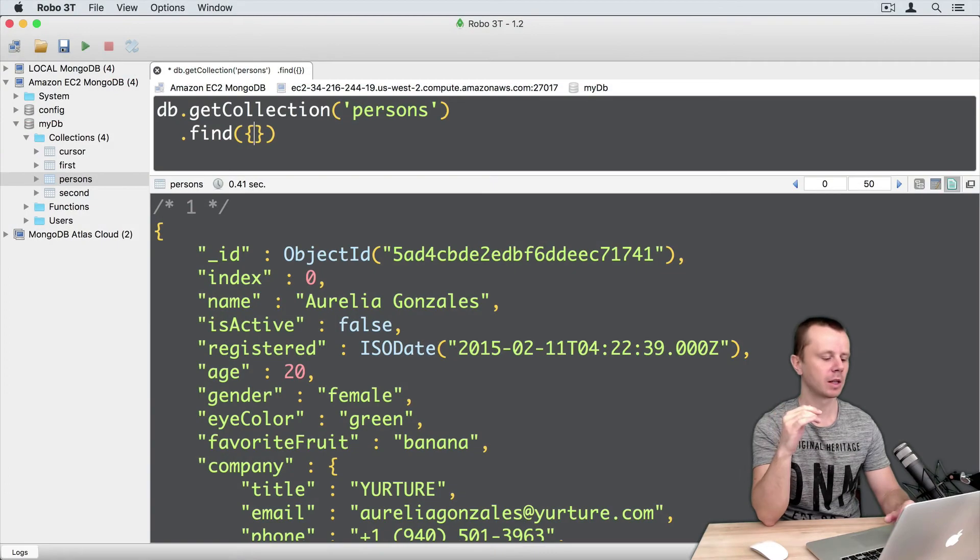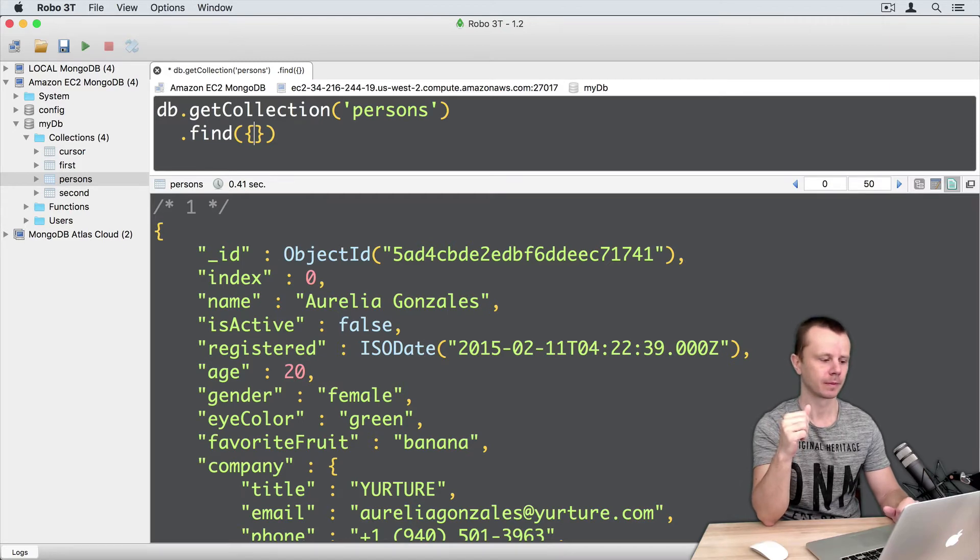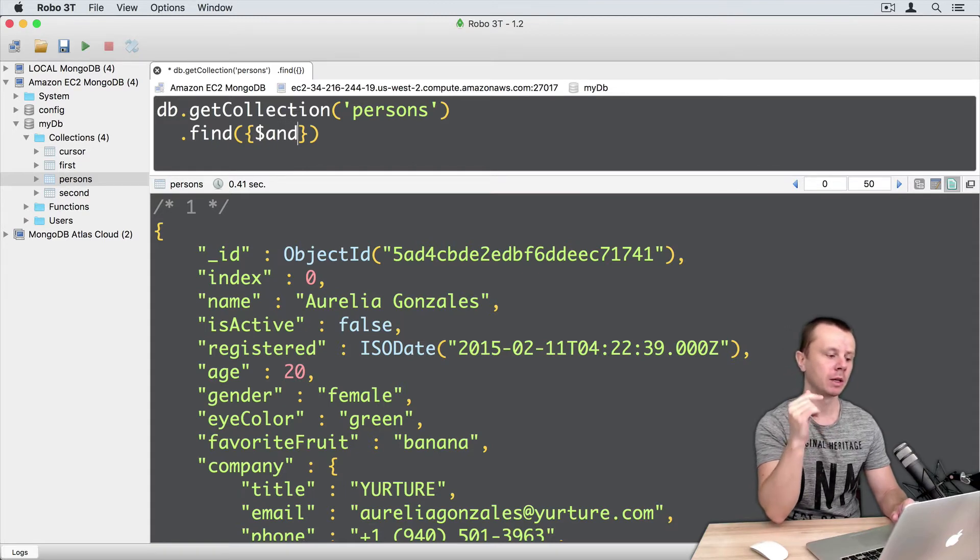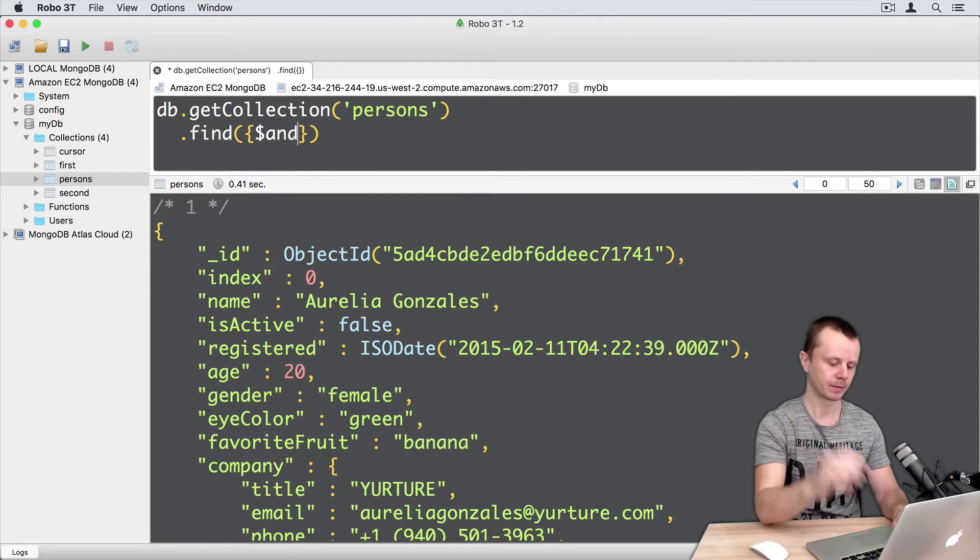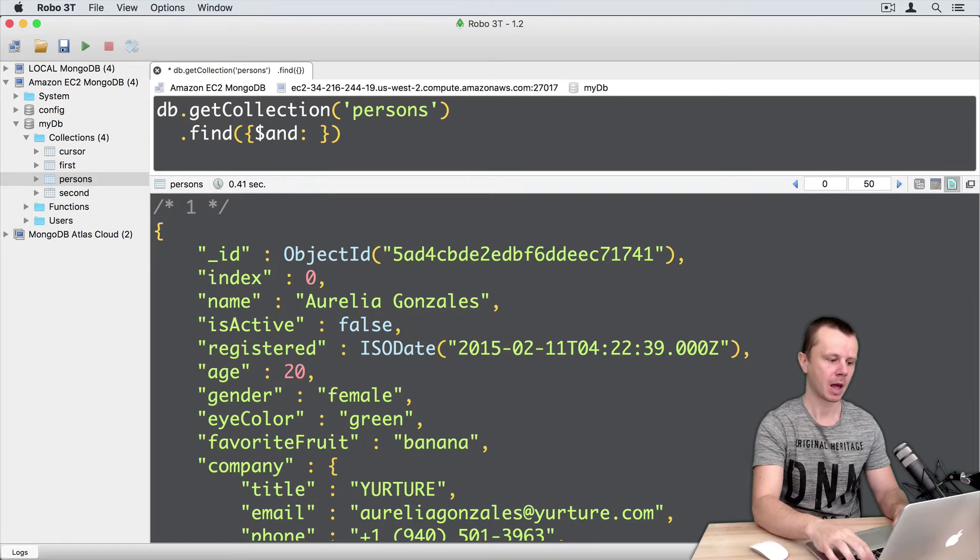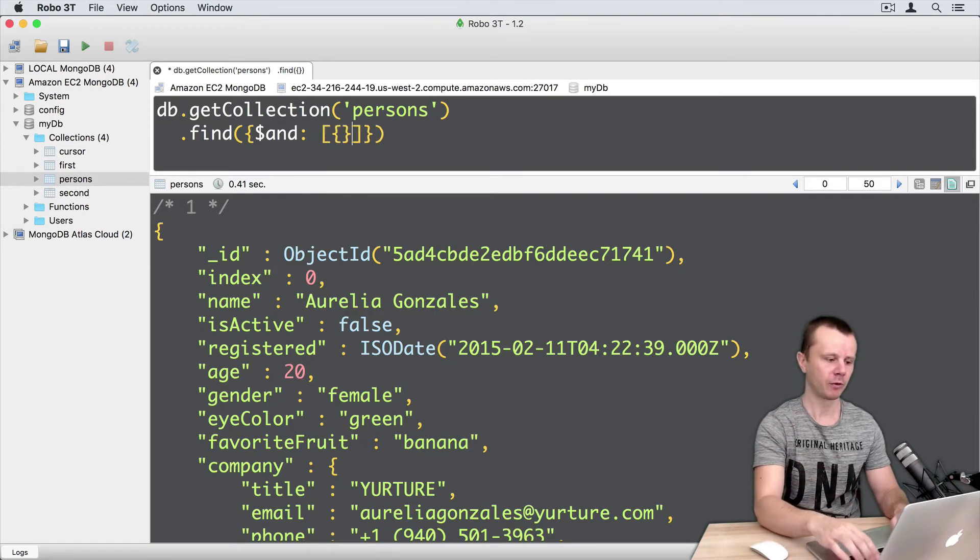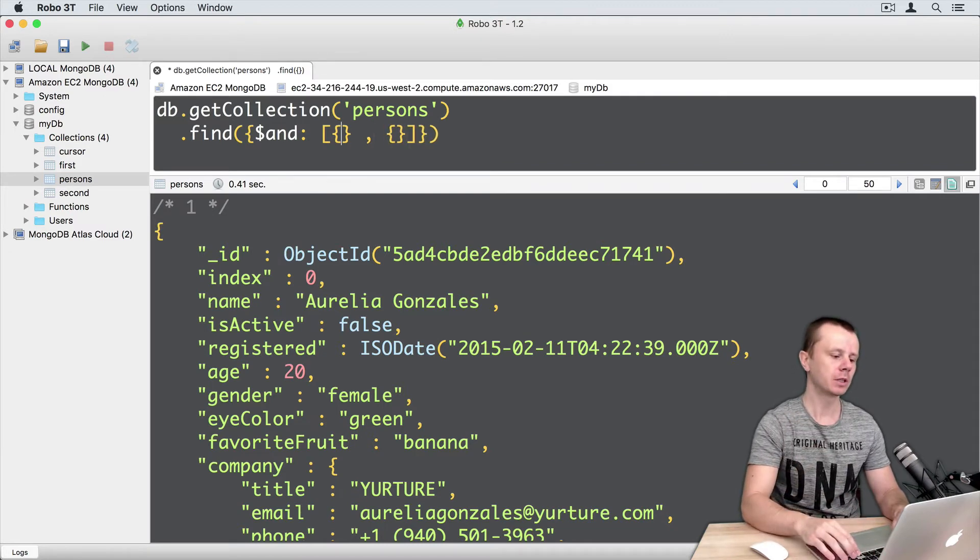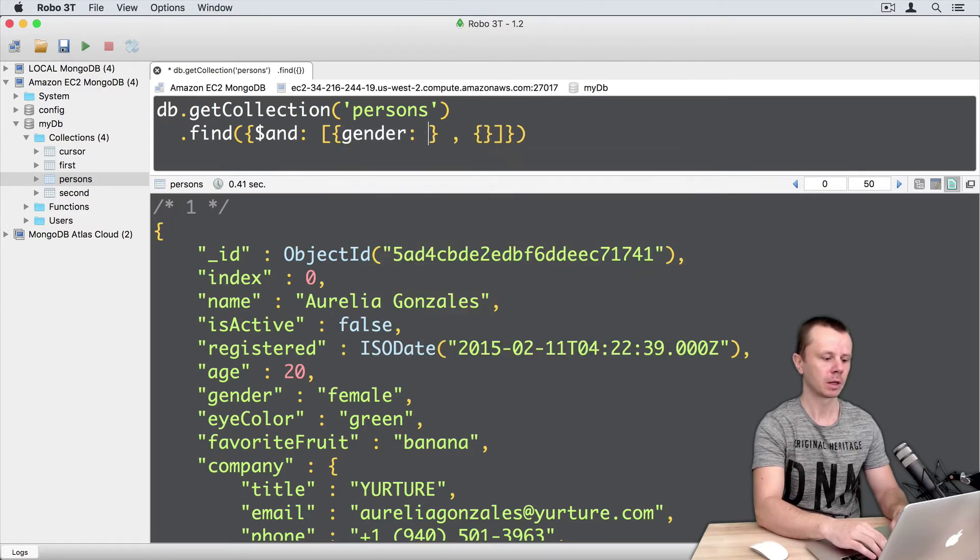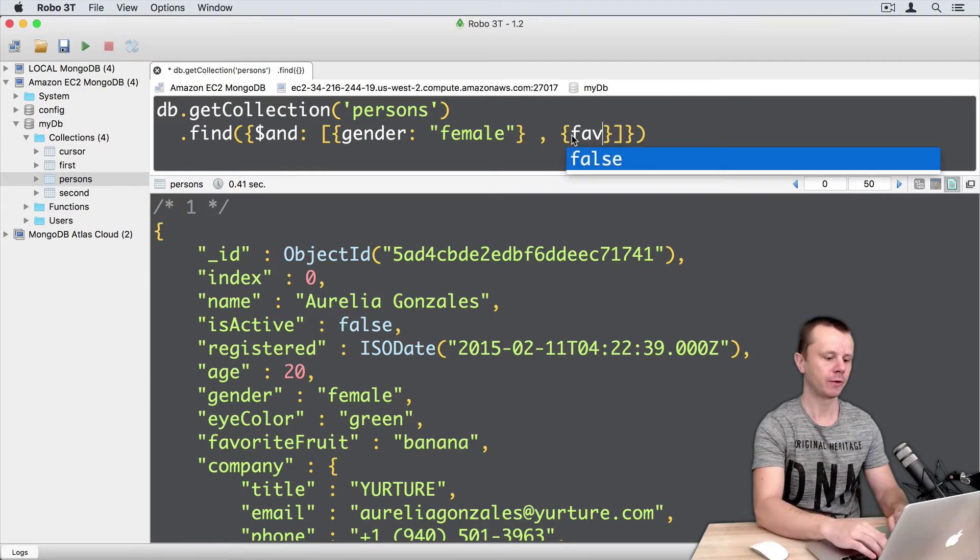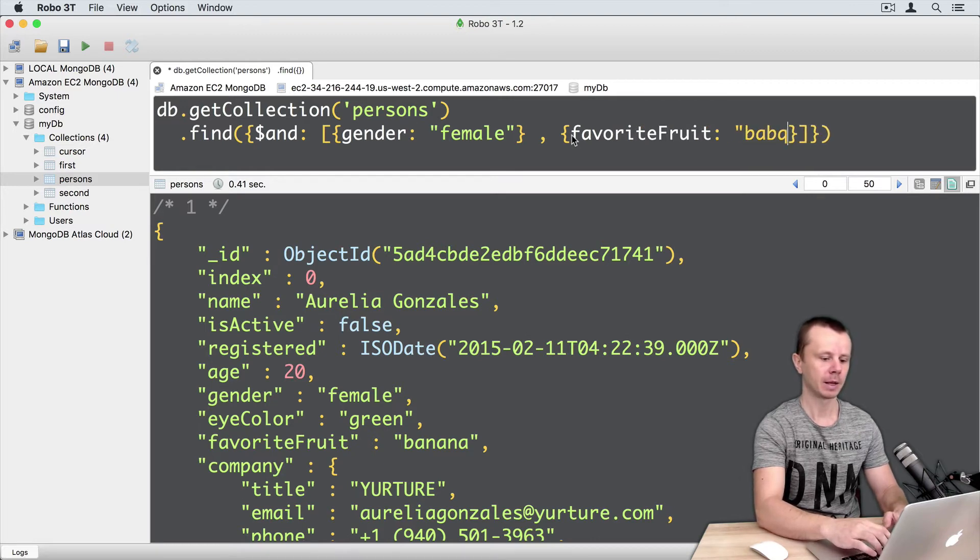First, let's find all persons with a gender female and favorite fruit banana. And let's start. In this example, I will not use double quotes in operators and field names. So just omit double quotes. Then colon, then comes an array. Array of conditions. So here will be first condition, comma, and second condition. The first condition will be gender, colon, female. In the second condition, we put favorite fruit, colon, banana.